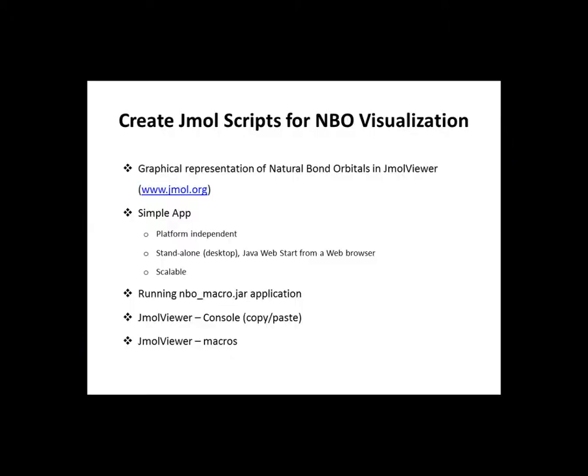Welcome to the series of natural bond orbitals and their visualization. Today we will take a look at a simple application that generates scripts or macros used in Jmol Viewer.